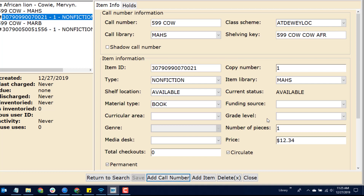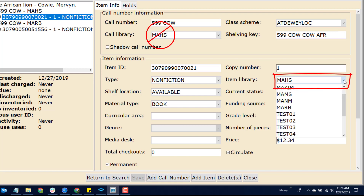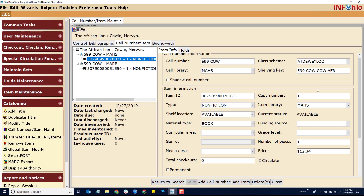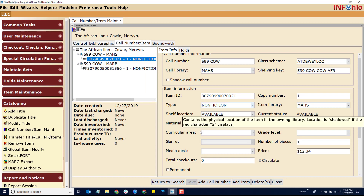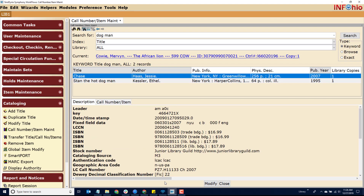If you ever need to change the library for an item, change the library from the Item Library drop-down. Let's check our local database for another record. When searching for a title, if there are no records for your item, you will need to import a record.